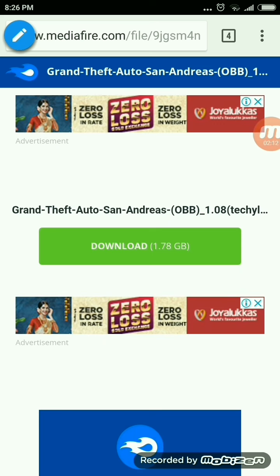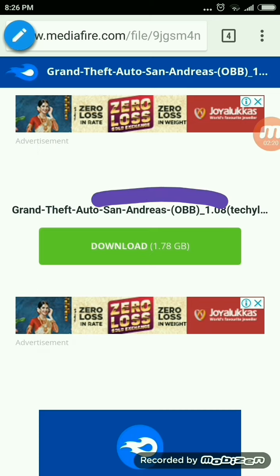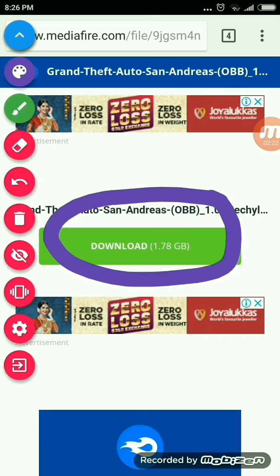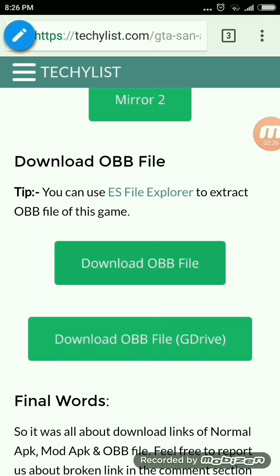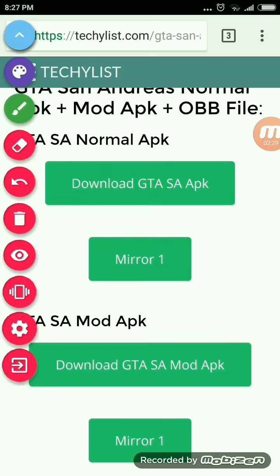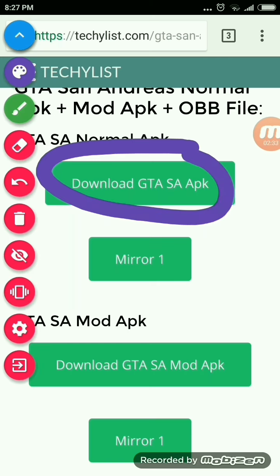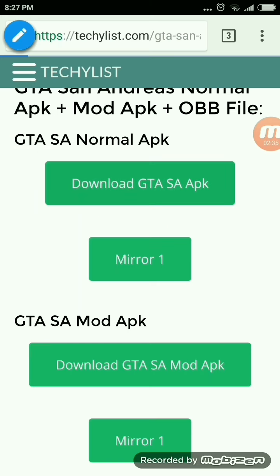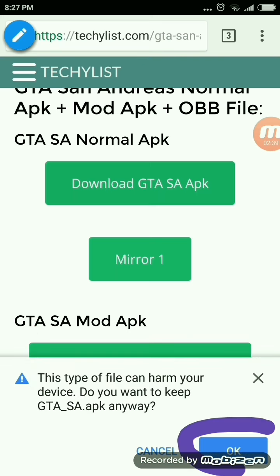When you click on the OBB file which I had circled, another page will open and for your download to start, it will appear. After the download is completed, click on download GTA San Andreas APK and click OK for your downloading to start.